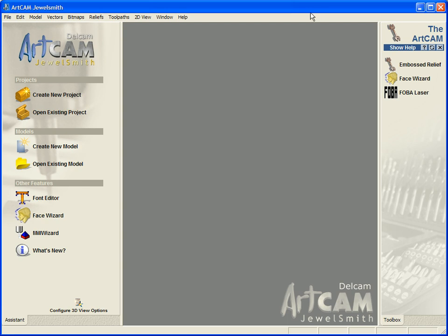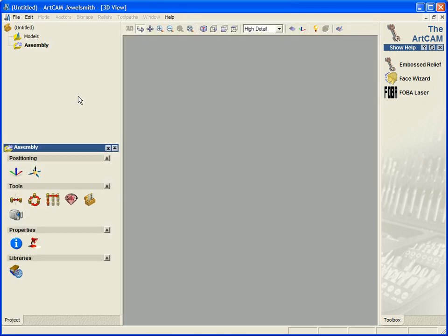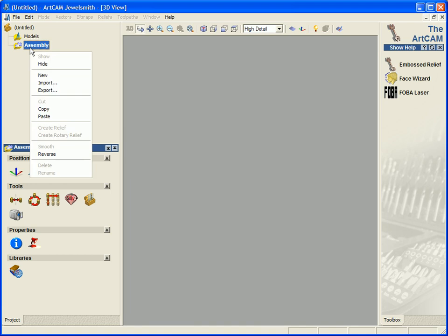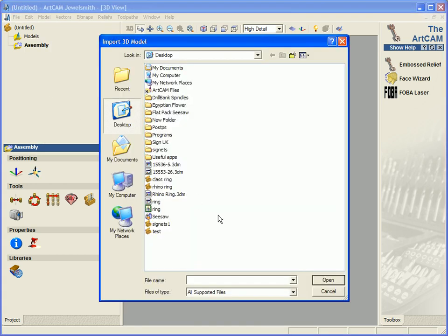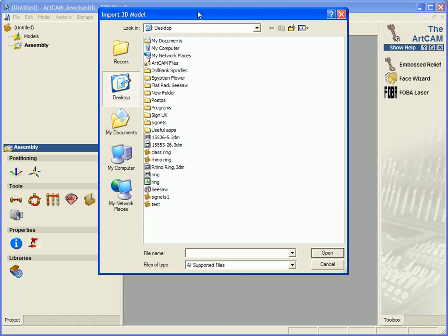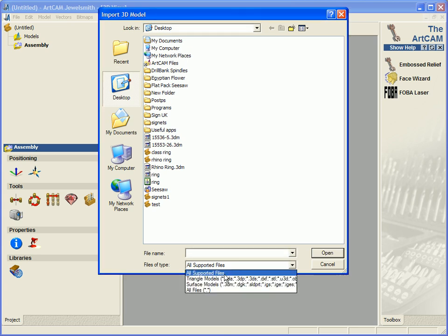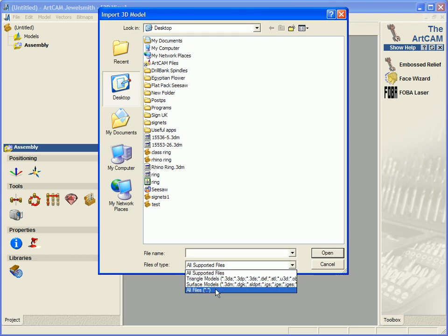The first thing I'm going to do is create a new project. In the new project section, under the assembly, I can import a whole range of different files. If I just pull down here, we can see we have triangle models and surface models.